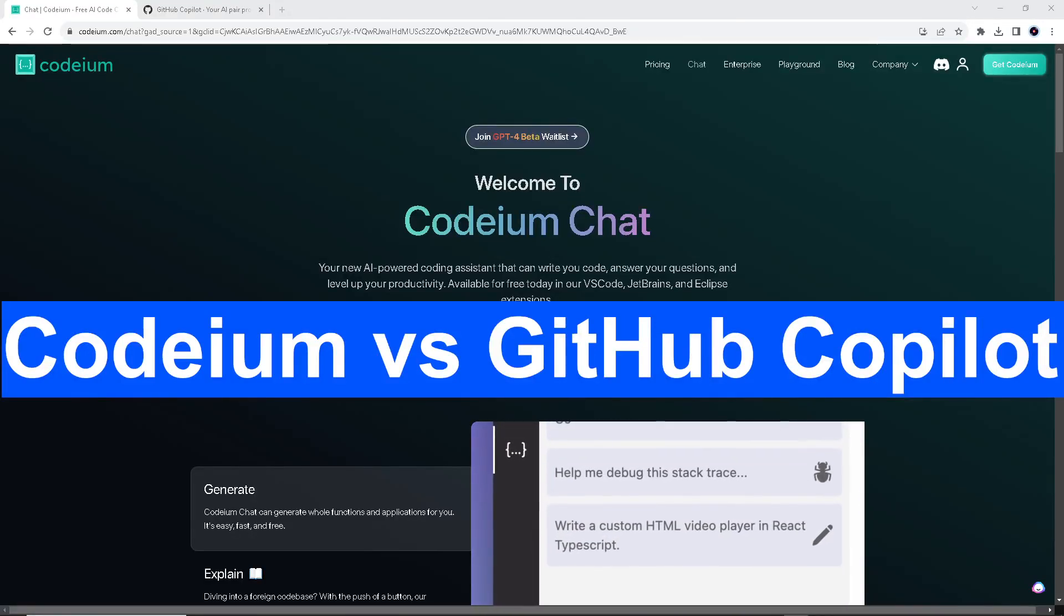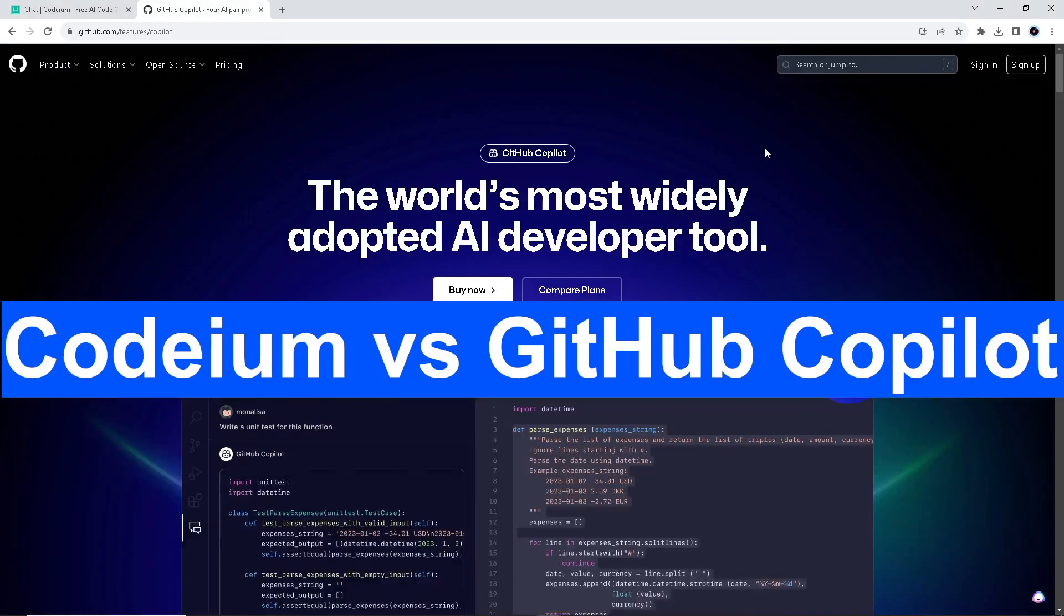For today's video we will discuss which is better, Codeium or GitHub Copilot. So let's begin.